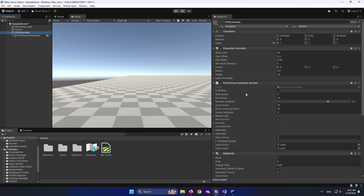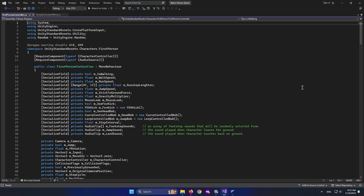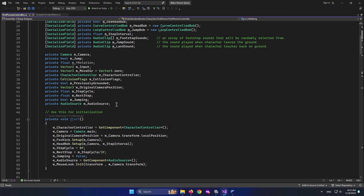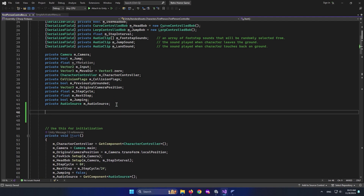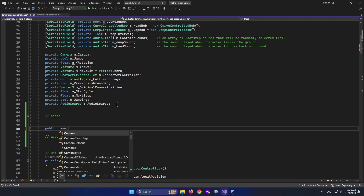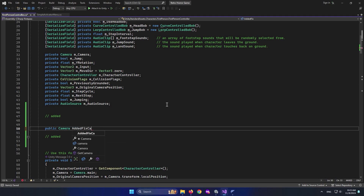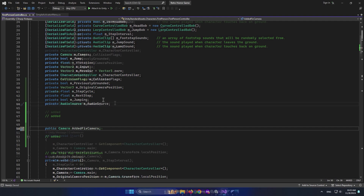I have a quick fix for it. Select the FPS Controller and find the First Person Controller script. Double click to open it up. This is our FPS Controller script. What we want to do is go up and add a section — I'll call it 'added' — and say public Camera addedFixedCamera. We need the reference to our actual camera.